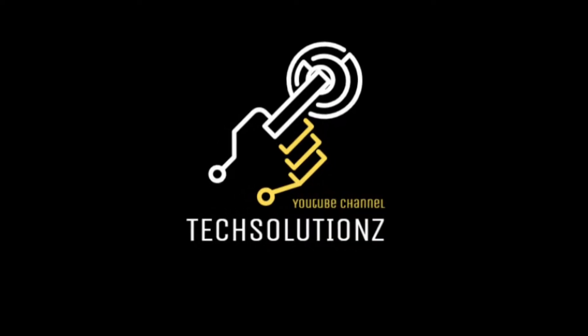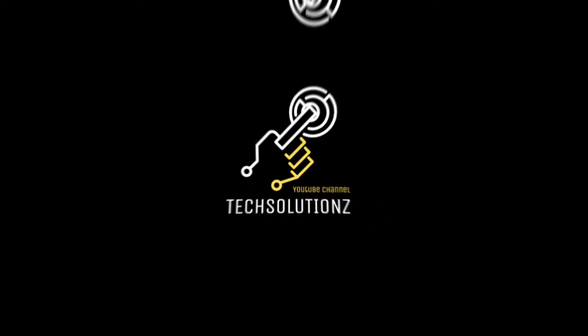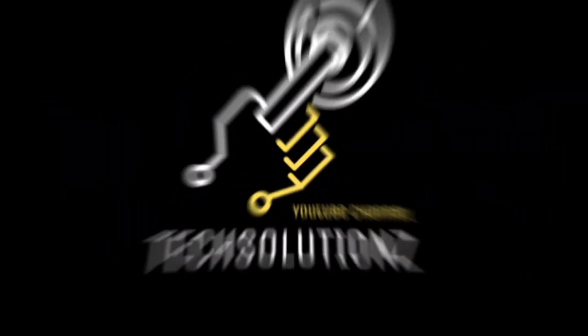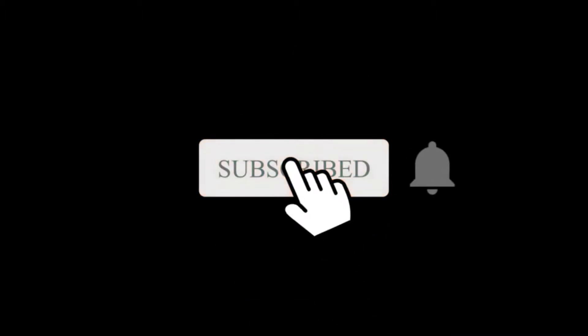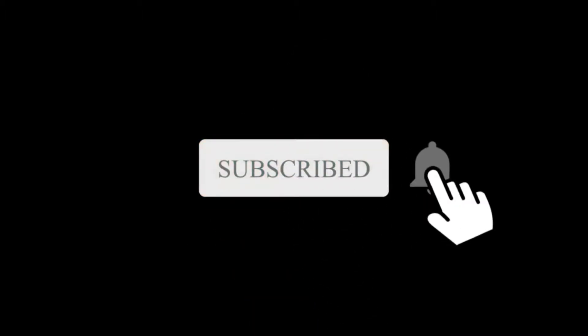Welcome to Tech Solutions. If you are new to my channel, please subscribe to come back again. Let's dig in.